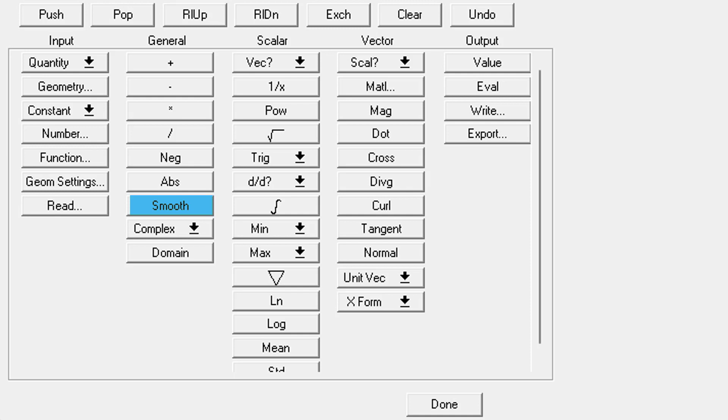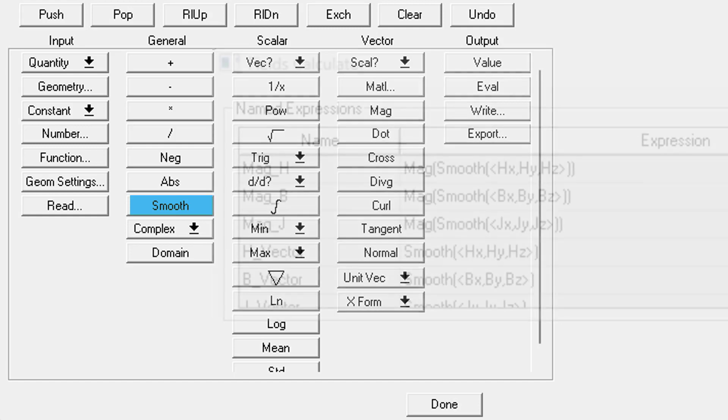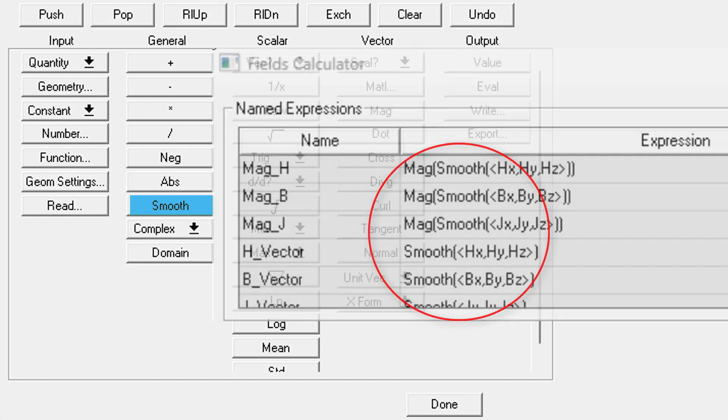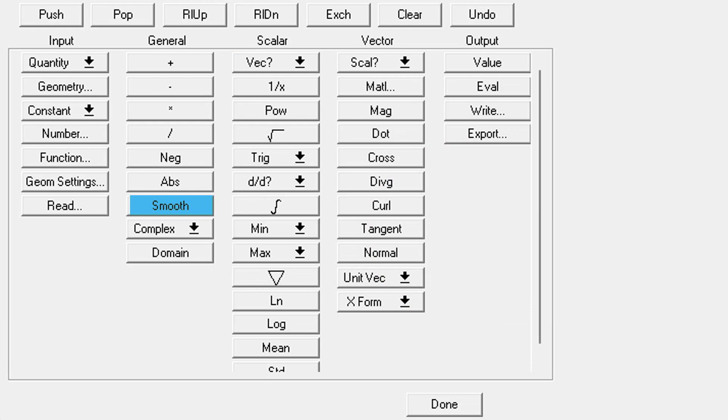This, of course, will smooth the quantity in the top register, but what does that mean and why do so many of the built-in expressions use it? Well, because of the numerical simulation technique used, it's not uncommon to find areas in your mesh where the field crossing the boundary of individual elements is not continuous. If you smooth it, it'll make the field continuous across every mesh boundary. It's a good habit to smooth before plotting a quantity.